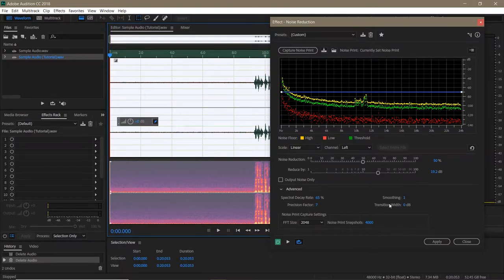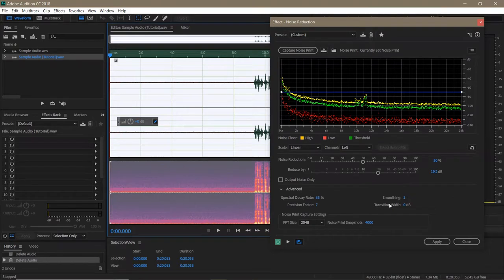Transition Width basically applies gates to audio that falls below your threshold. Setting it low will cut audio off quickly when it's below the threshold. And setting it high will apply a steady decrease in your audio. Each side of this coin has its uses, but I tend to leave it in the middle.